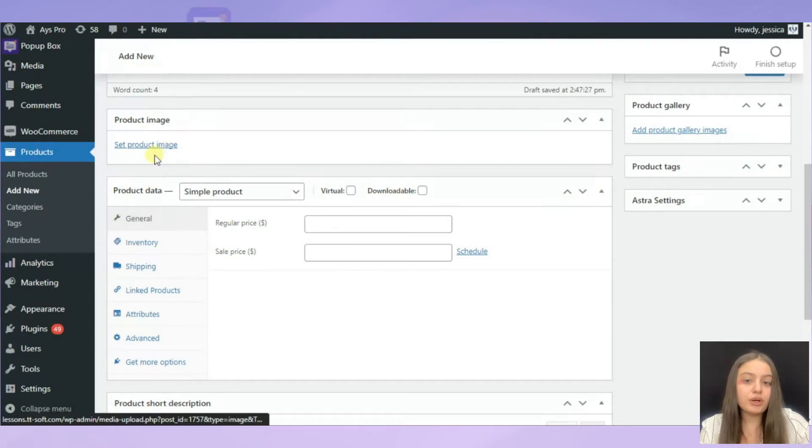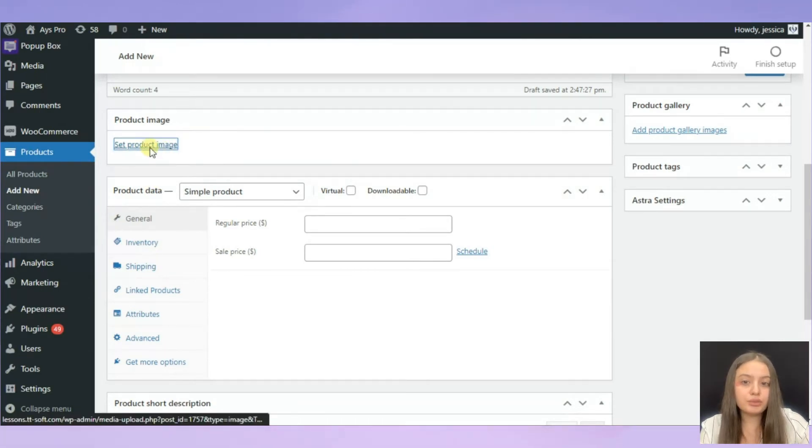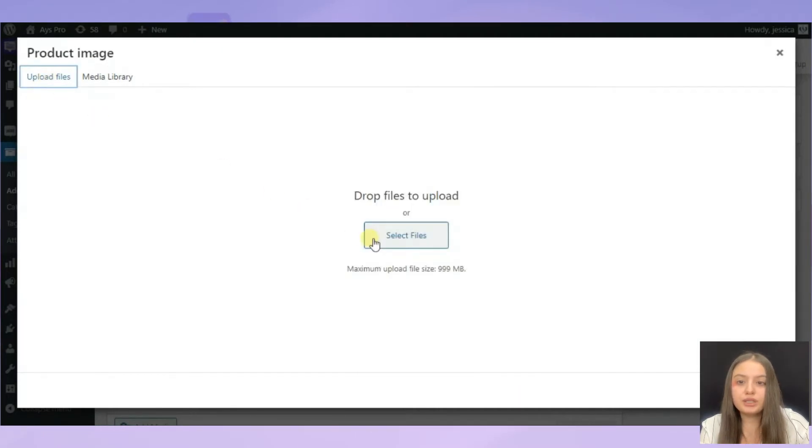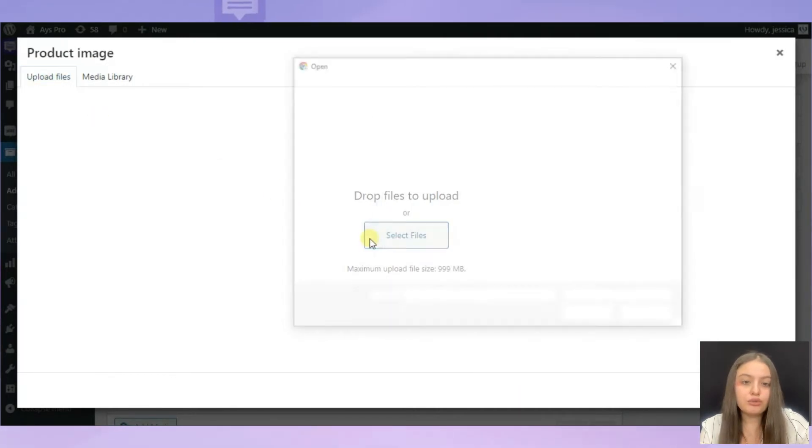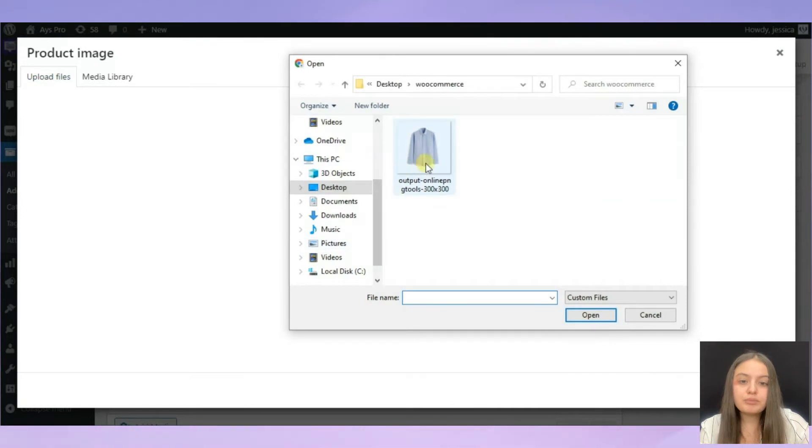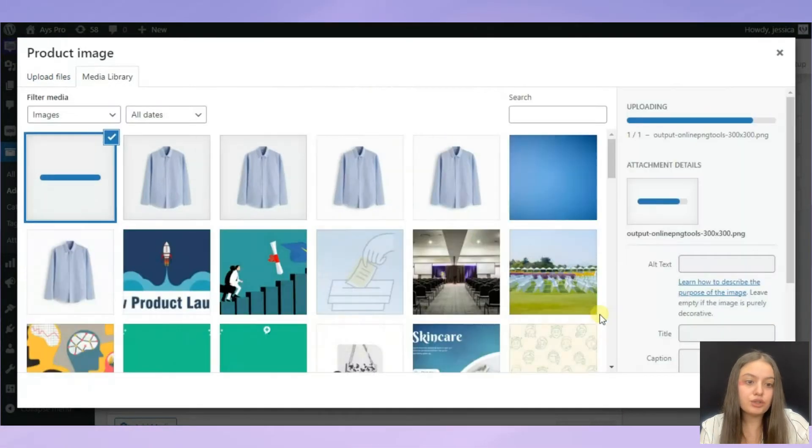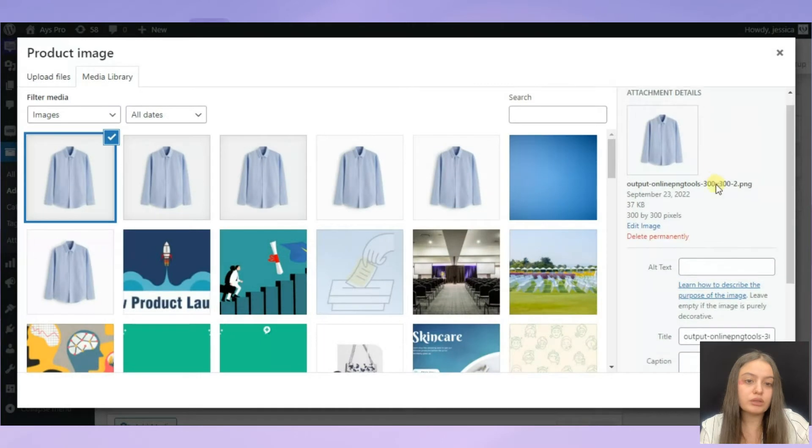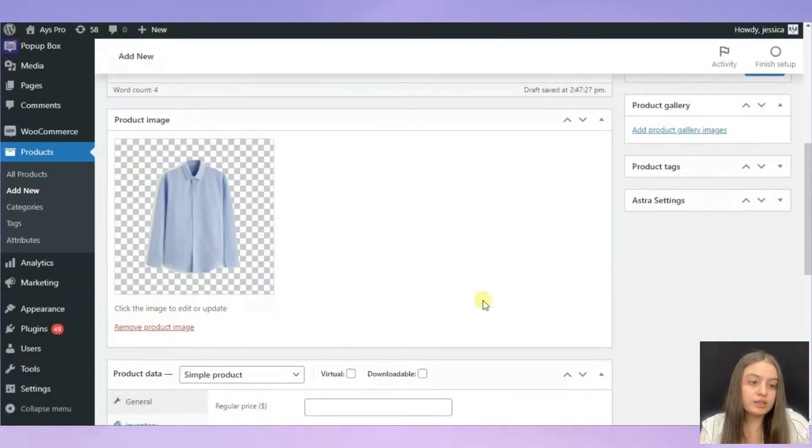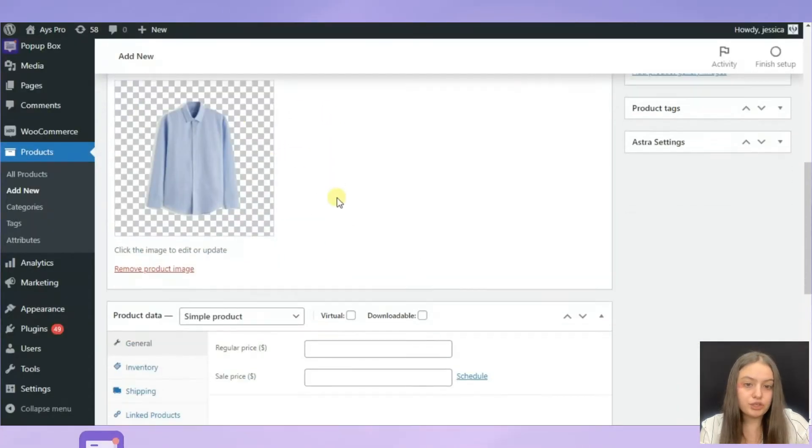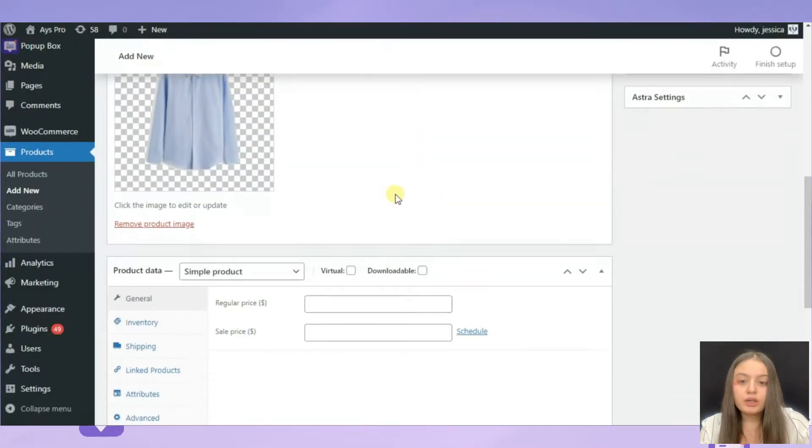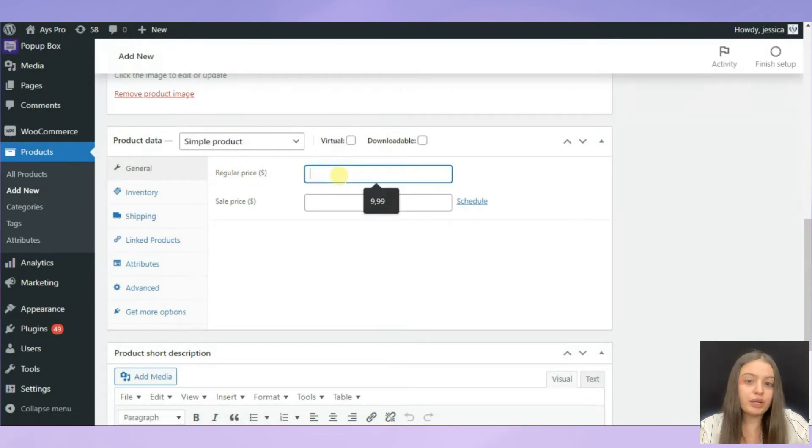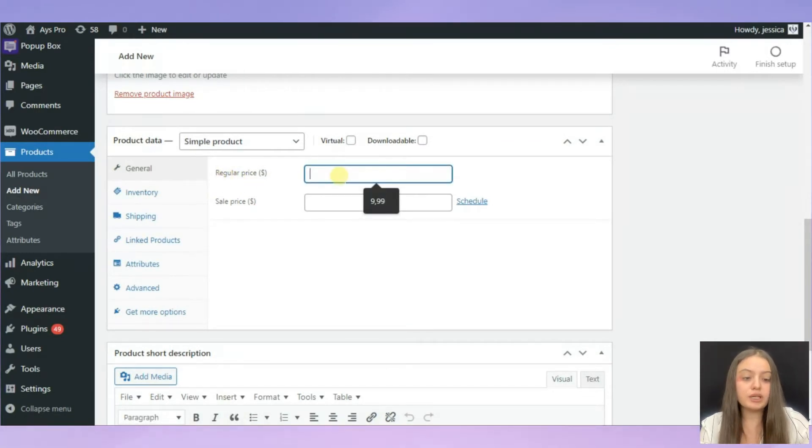We need to set a product image, so click on the set product image option and we need to upload files. Here is our image, so click open and set product image. There are some settings you need to write, the regular price for example.